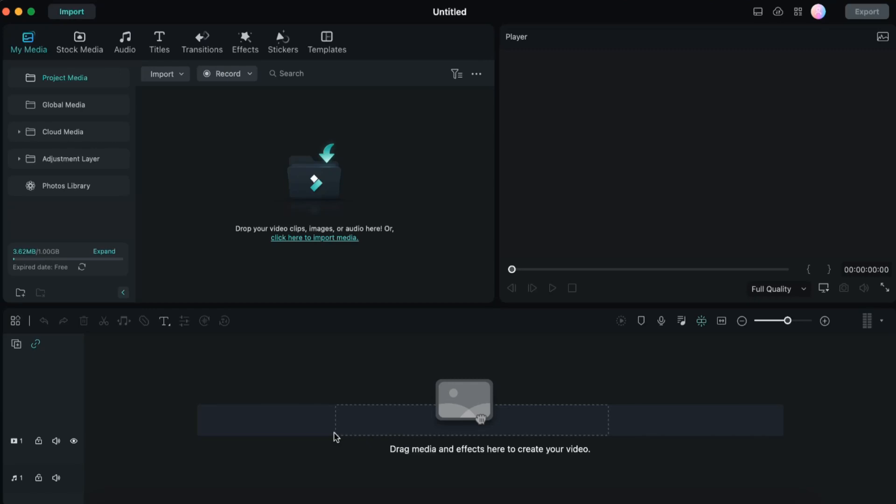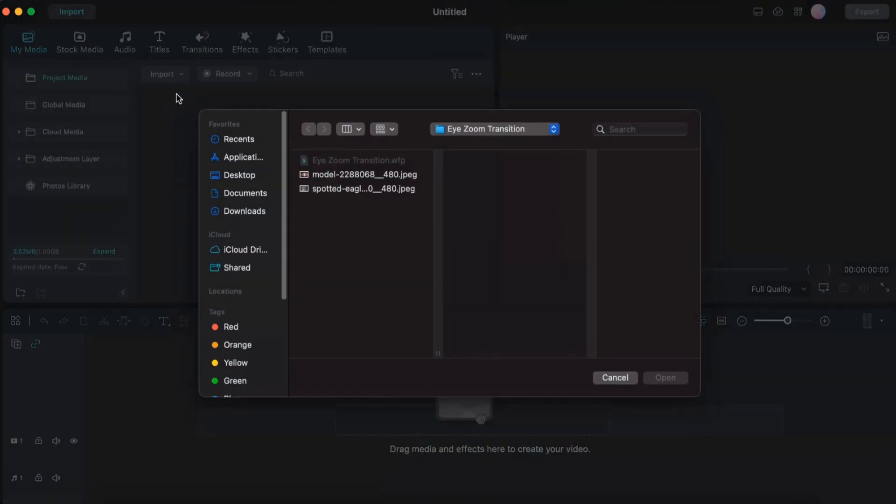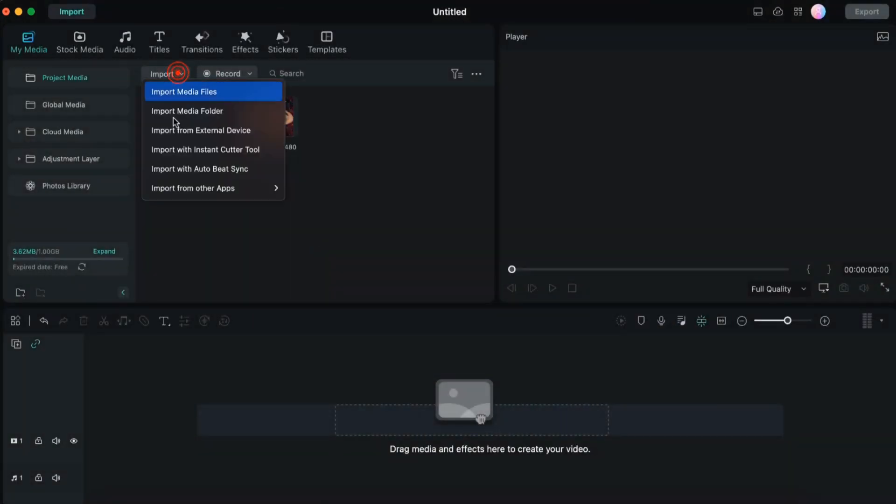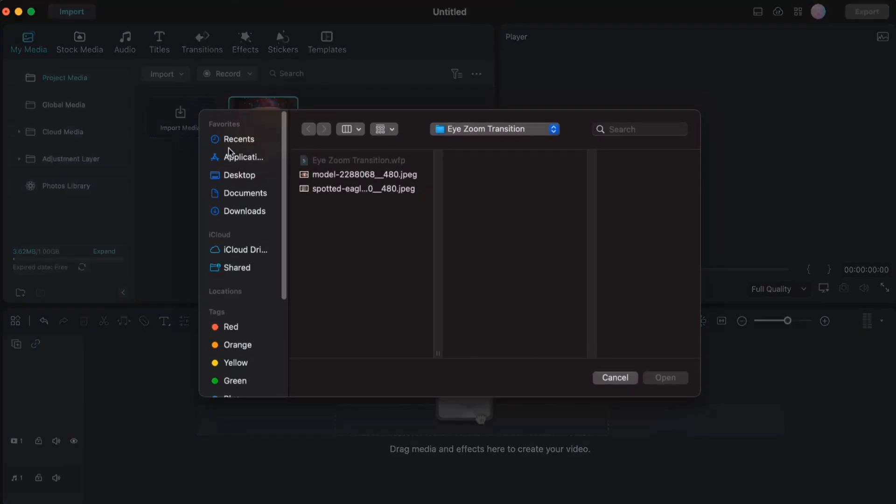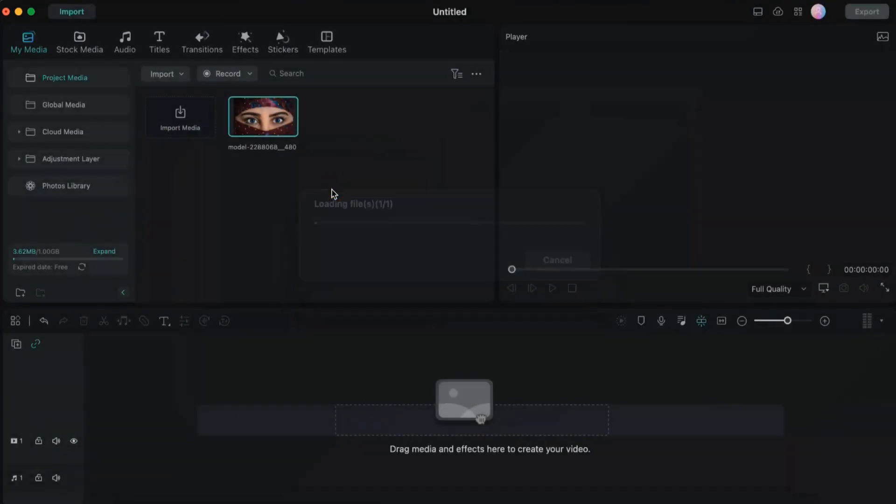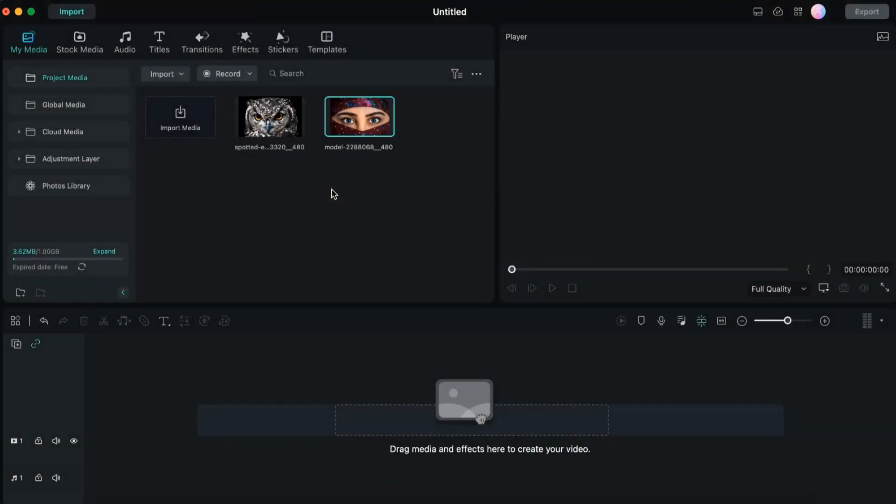To create the eye zoom transition you will need two pictures. I'll import them here on the main page of Filmora. I have them on my PC which I downloaded from Pixabay.